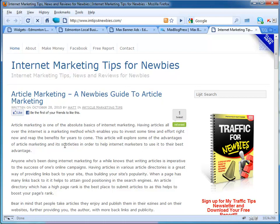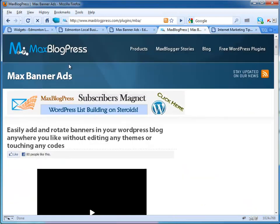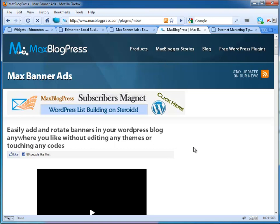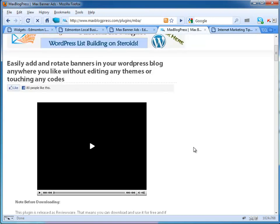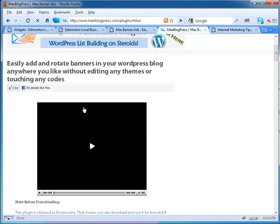That being said, we have the Max Blog Press Max Banner Ads WordPress plugin. What that gives you the ability to do is easily add and rotate banners in your WordPress blog anywhere you like without adding any themes or touching any code. This works with any theme that you have.